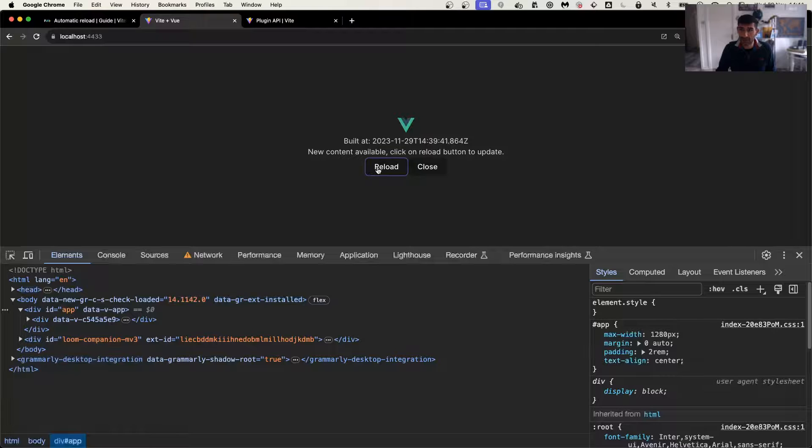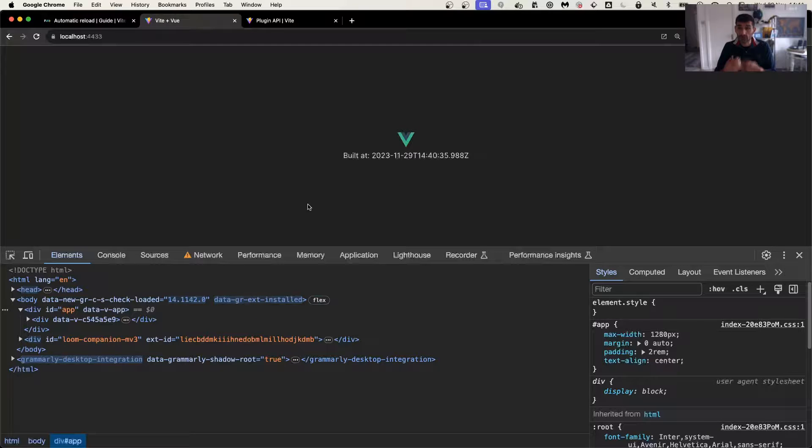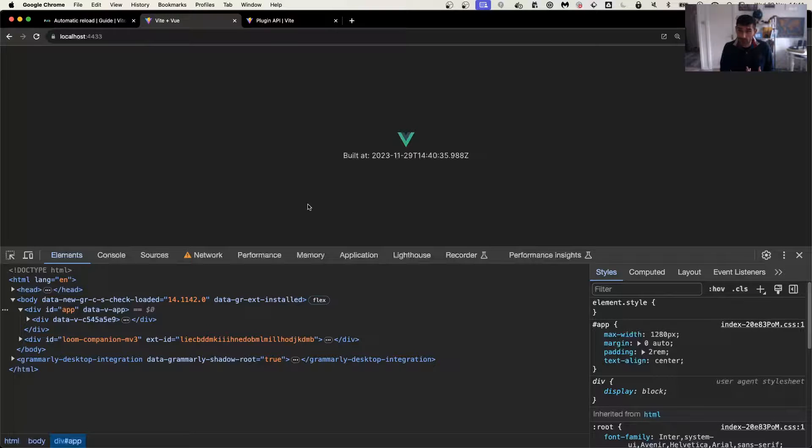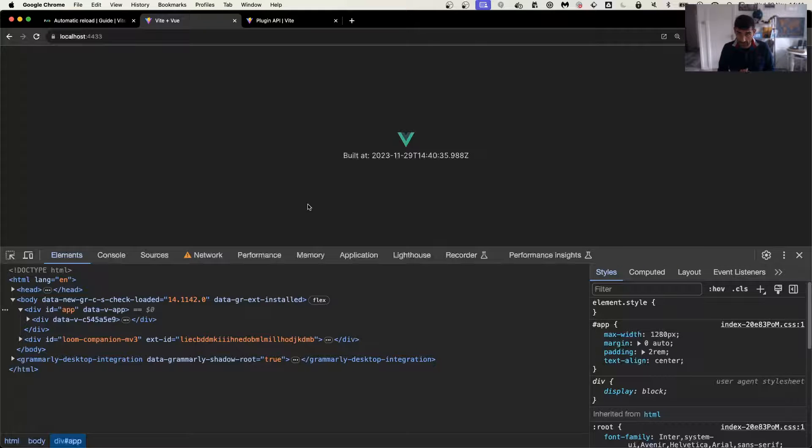As soon as I click reload, it's actually going to trigger a reloaded app, the new service worker, and everything else loads, and the application is loaded. Great.